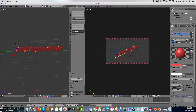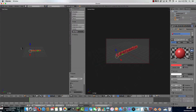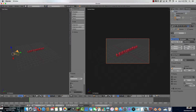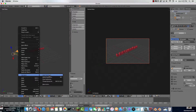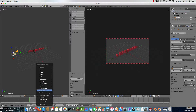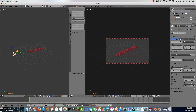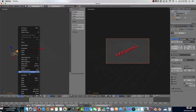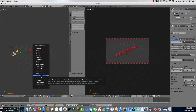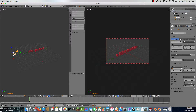Now you may be wondering how you move the camera to animate with this. What you want to do is right-click whatever you want to move — I'm going to right-click the camera. Then go to Object, Animation, Insert Keyframe, and choose Visual Location Rotation Scale.